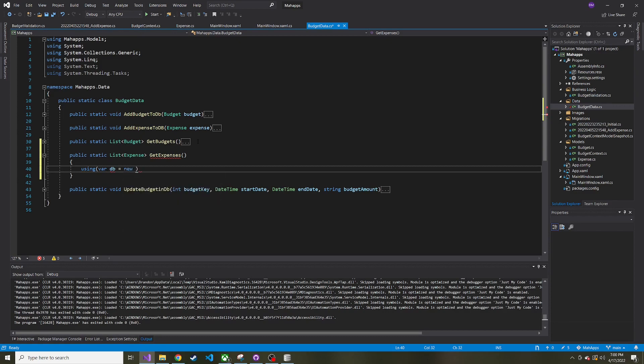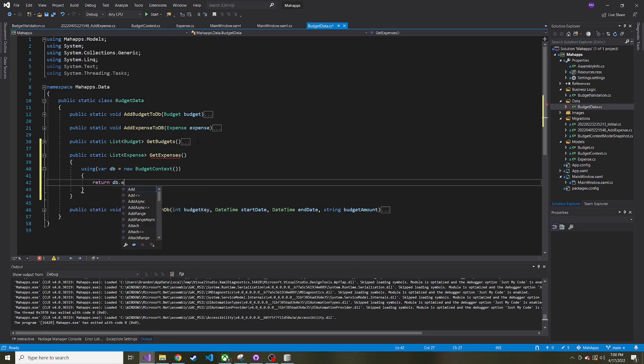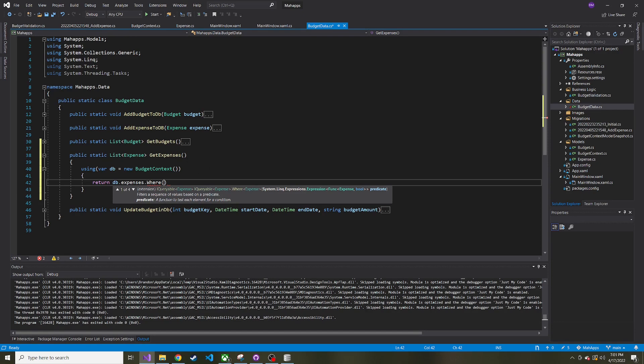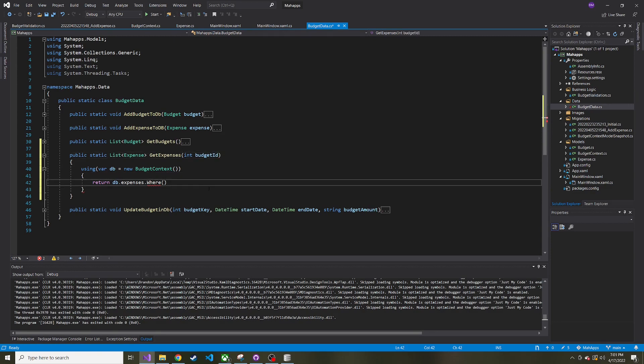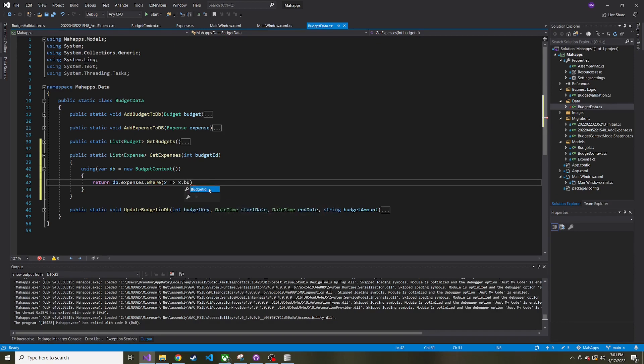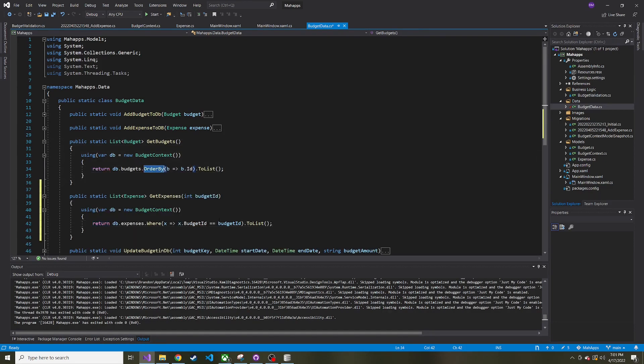We can say, like we have been doing, using var db is equal to a new budget context. Inside of this using, we can say return db.expenses.where. Here we can write some kind of expression to say what kind of expenses do we want to bring back. This pertains to the budget ID, so what we want to pass in is probably an integer, and we'll call it budget ID. So in our expression, we can say where expense x, and then say x.budgetID is equal to the passed in budget ID.